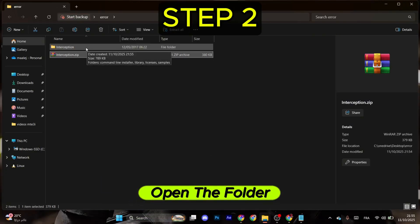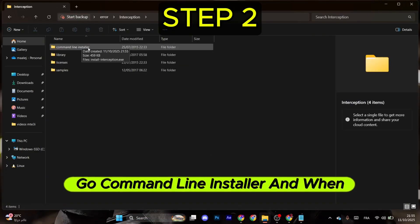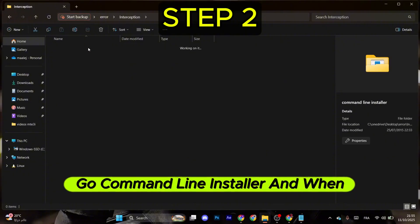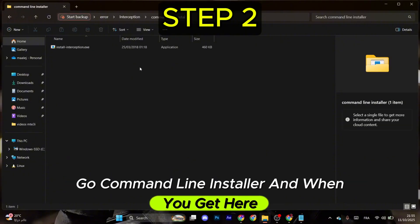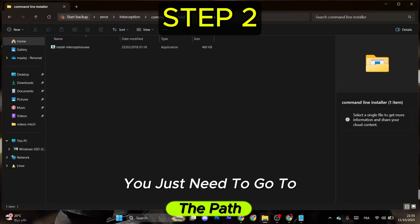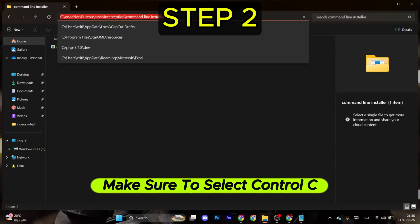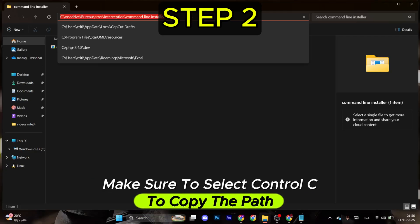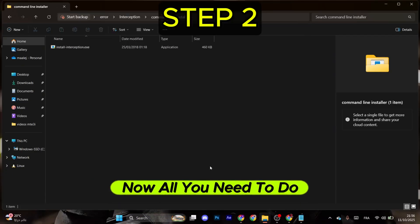Once you do that, open the folder, go to Command Line Installer, and when you get here, you just need to go to the path and click on it. After that, make sure to select Ctrl+C to copy the path.